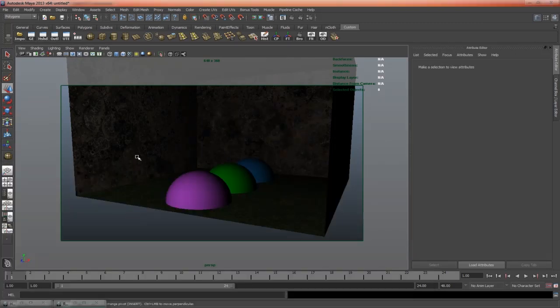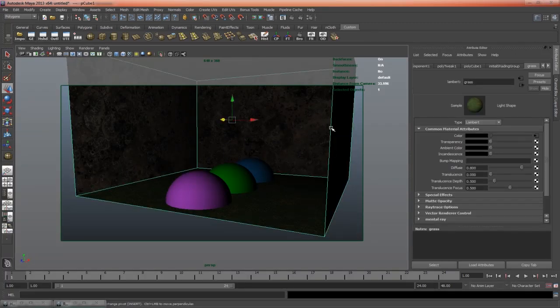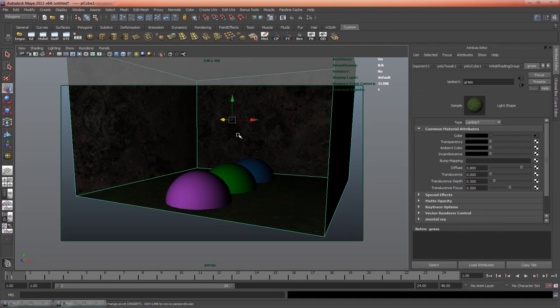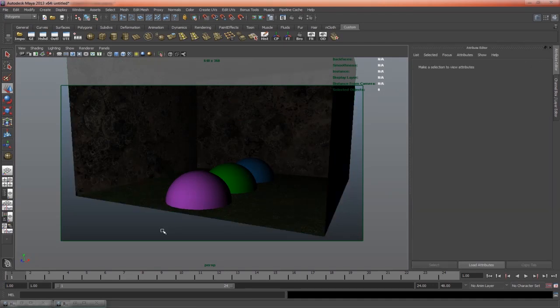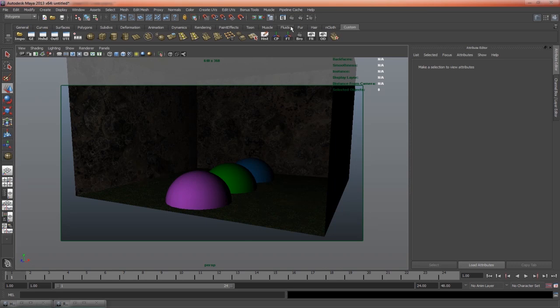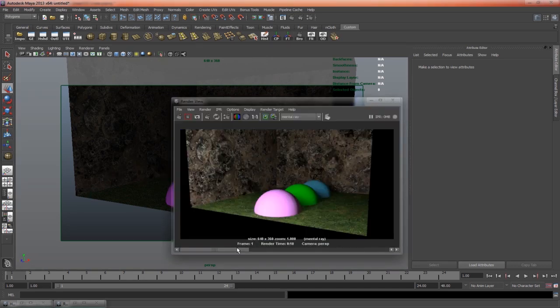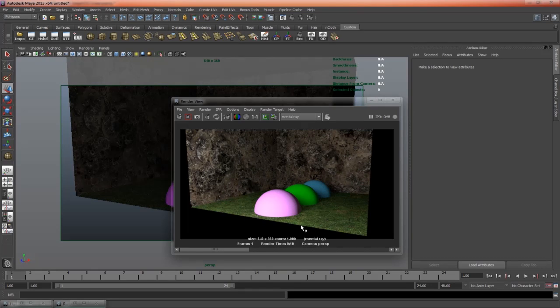So we've told Maya that our textures are sRGB, and we've gamma corrected our colors to be linear. Everything is set up, so when we render, everything should look correct. And this is what we get. Nice lighting, and correct colors and textures.